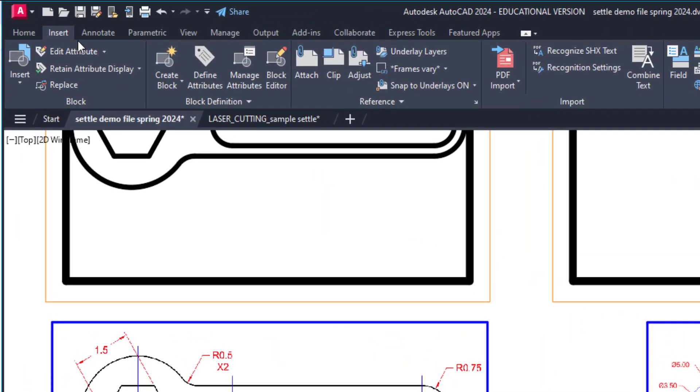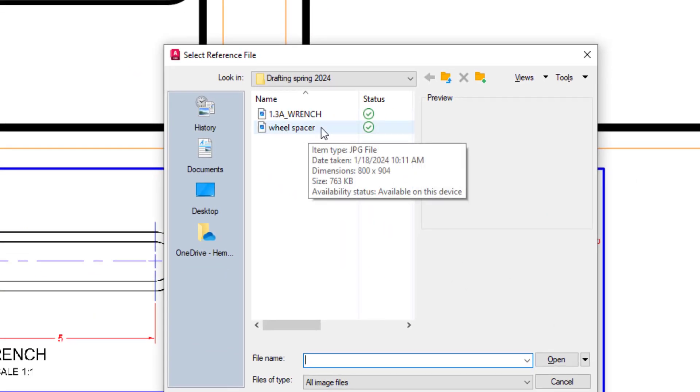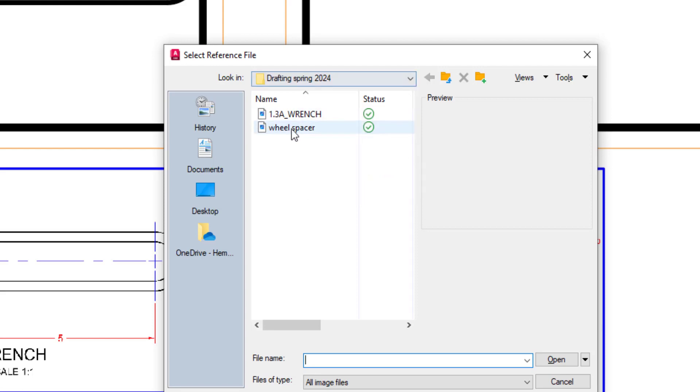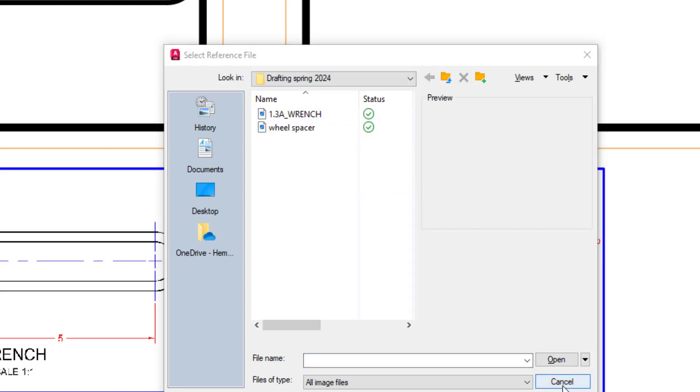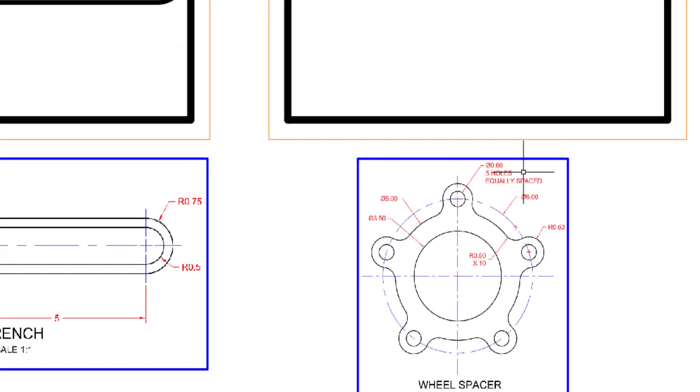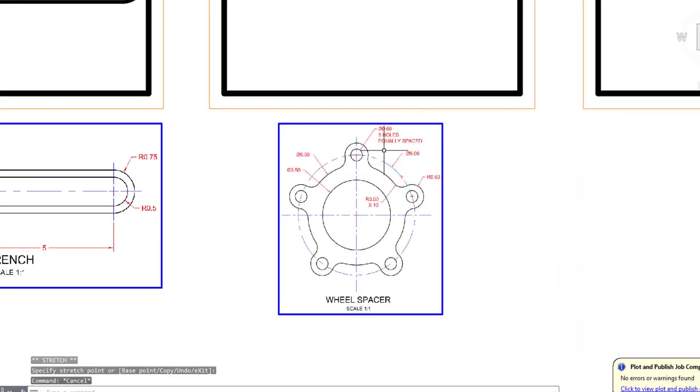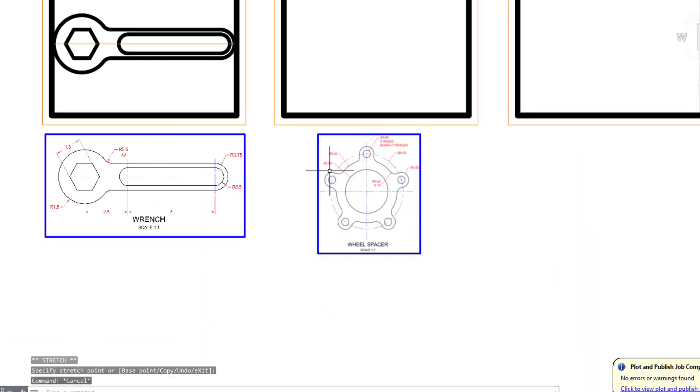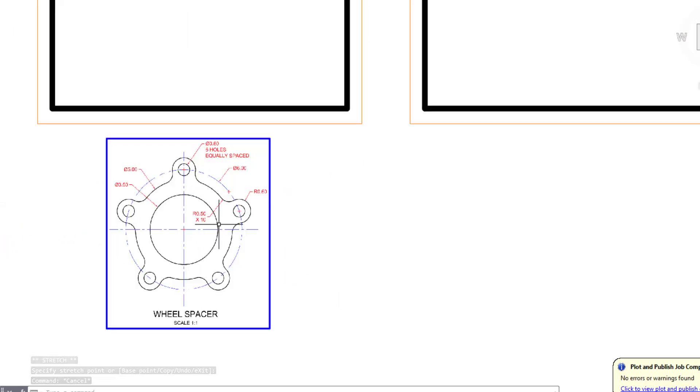I went to insert and attach, and on Schoology I saved that into the same folder, and then you can just grab that wheel spacer and drop that in. If it comes in at a different size you can always resize it. It will fit inside of this box, so make sure it's somewhere around that size.